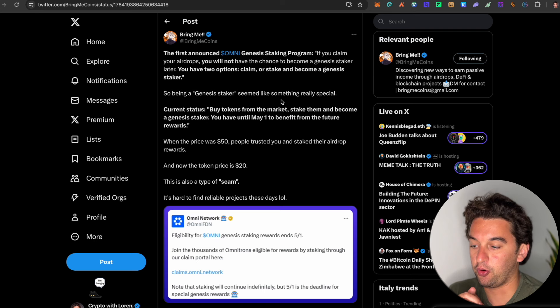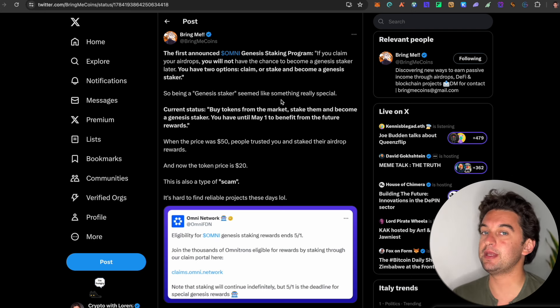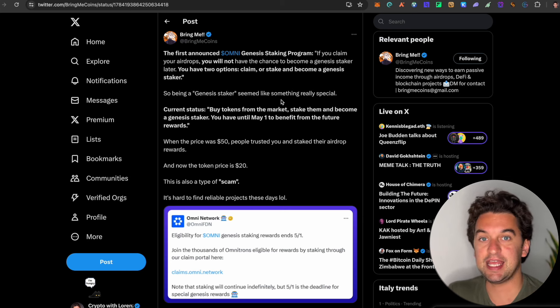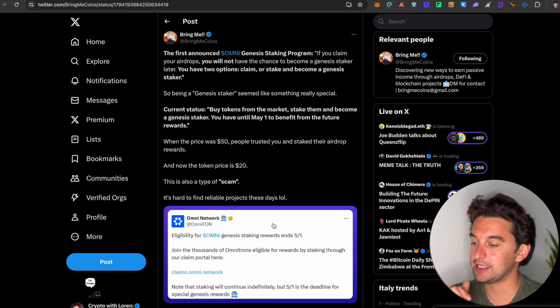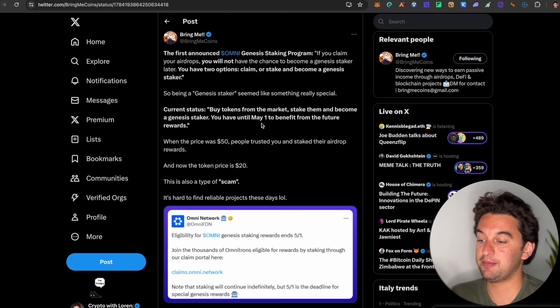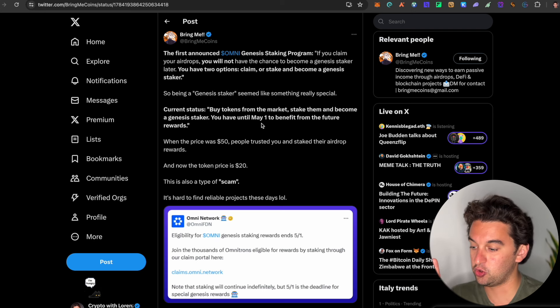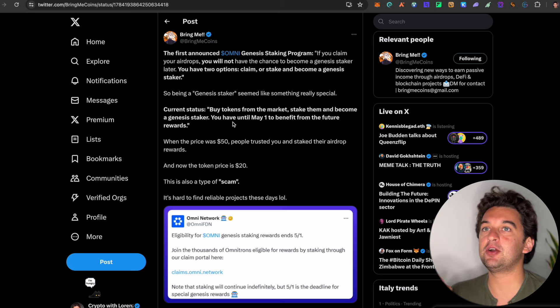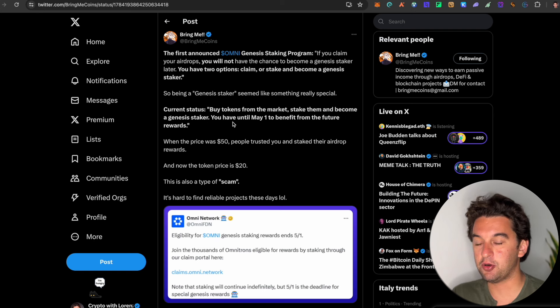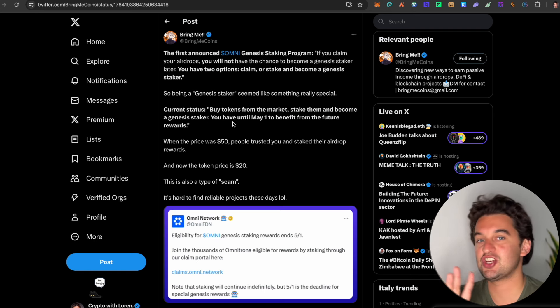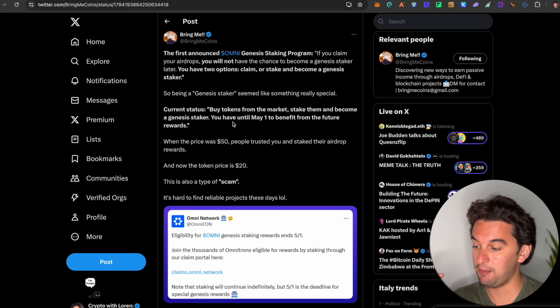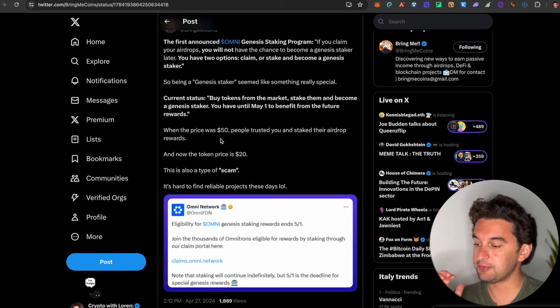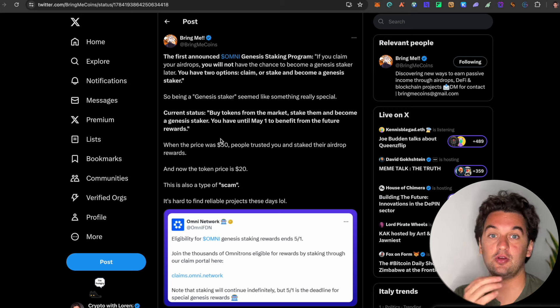Next up, I want to show you the announcement of the Omni Genesis staking program. We did go and claim Omni, and you had the possibility to either claim it or stake it for the genesis. Now I went to claim it, seems like the wrong idea because here it says that if you claim your airdrop, you will not have the chance to become a genesis staker later. You have two options: claim or stake your token. Which means that the genesis staker seems like a very particular situation to be in. If you have the possibility to be in this genesis protocol, this genesis staker situation, it's really nice in my opinion and people are going to make a lot of money I think.